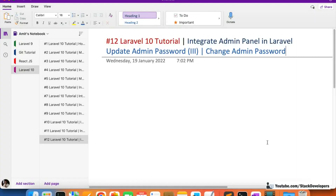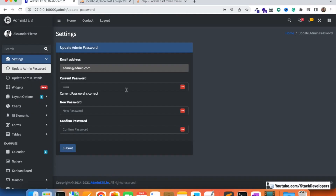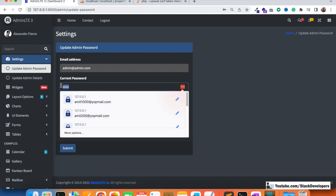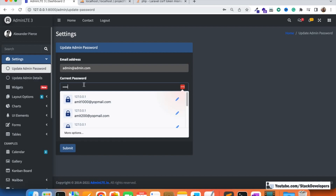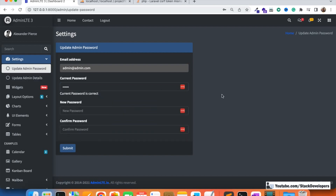Hello everyone, welcome to part 12 of the Laravel 10 tutorial in which we are creating the admin panel. We are working on updating the admin password. In the last video we were able to verify whether the current password is correct or not. In this video we will finally save the new password, and also compare the new password and confirm password — both must be matching.